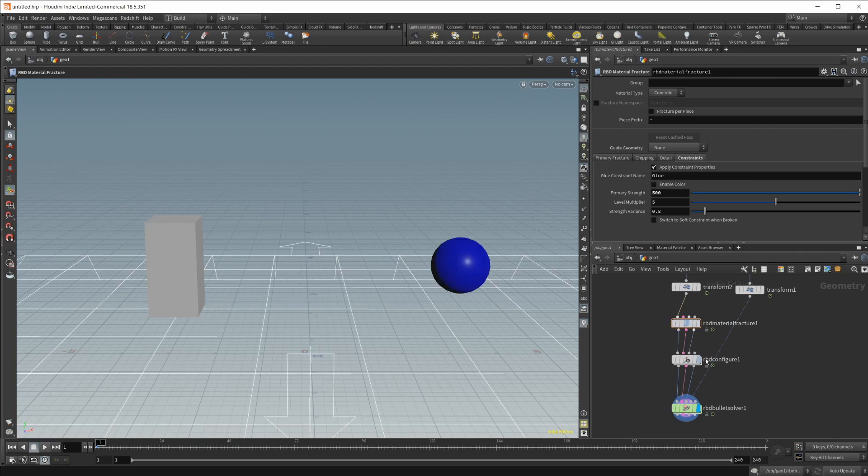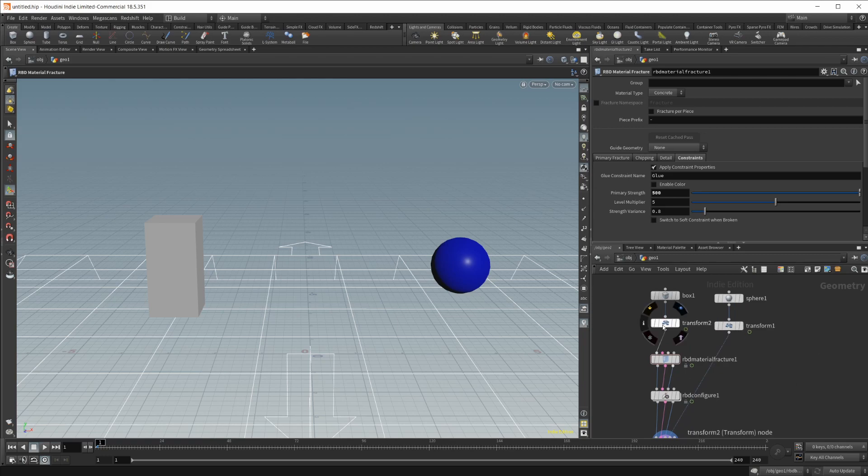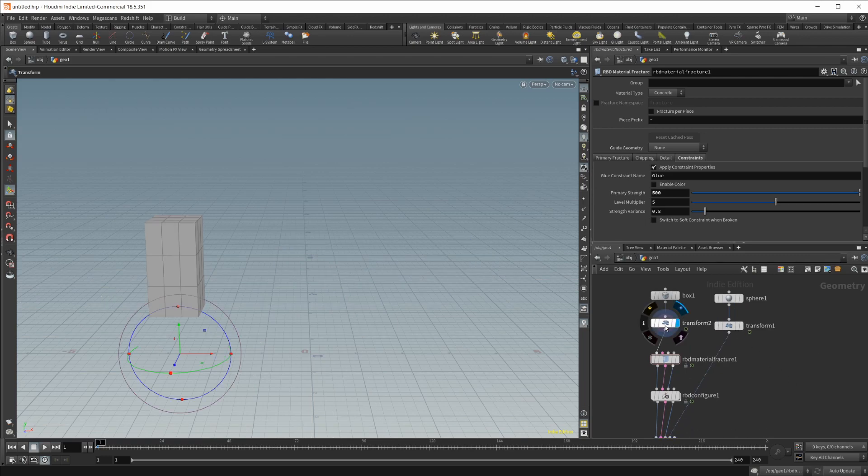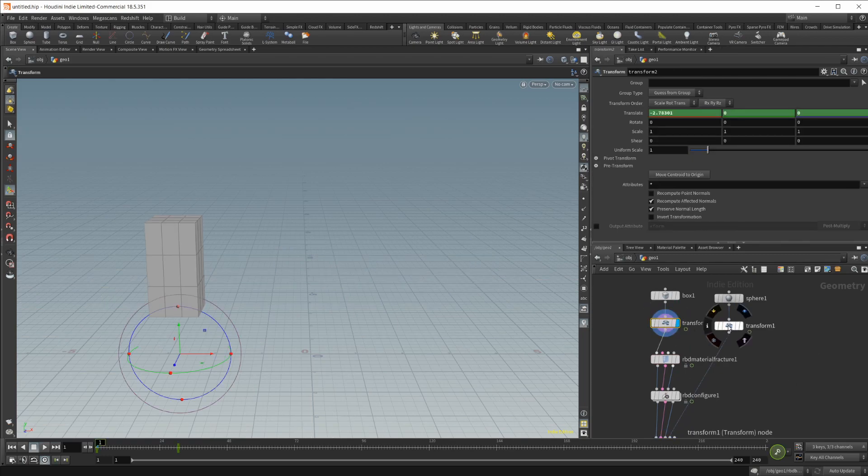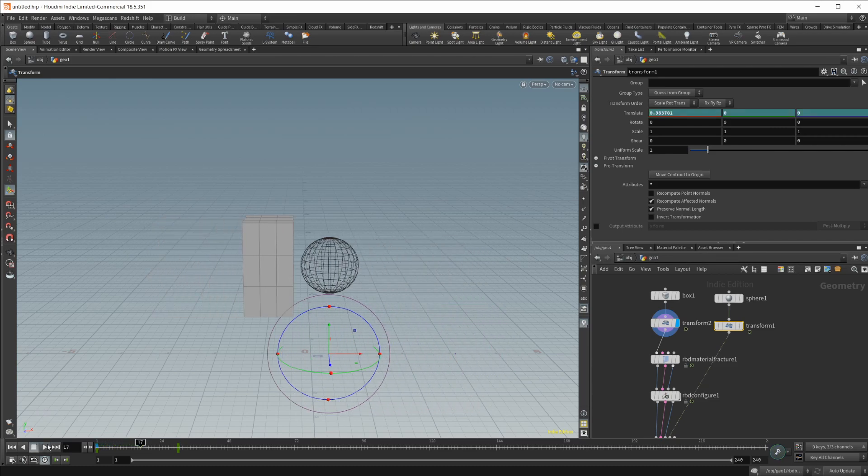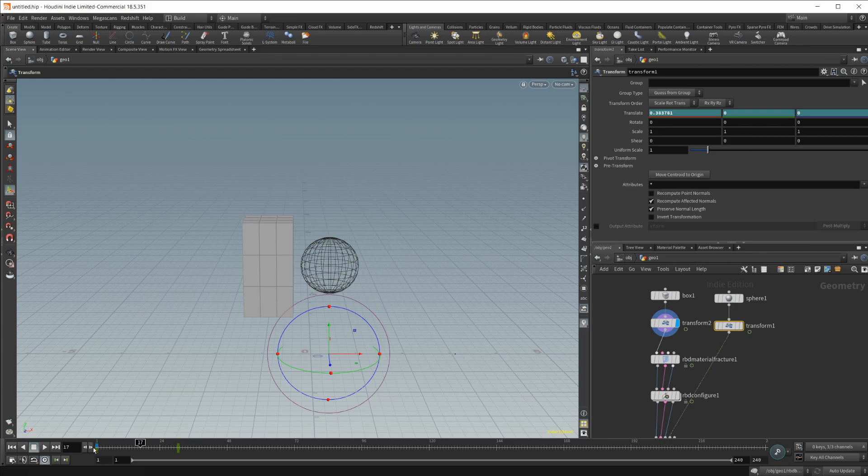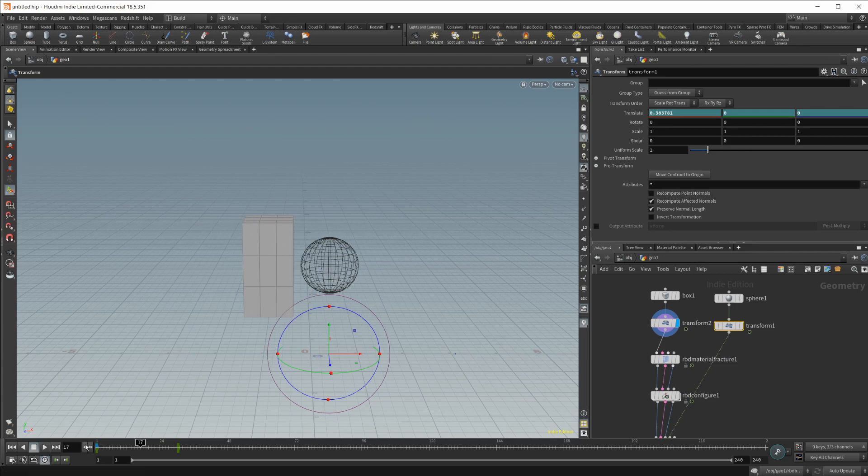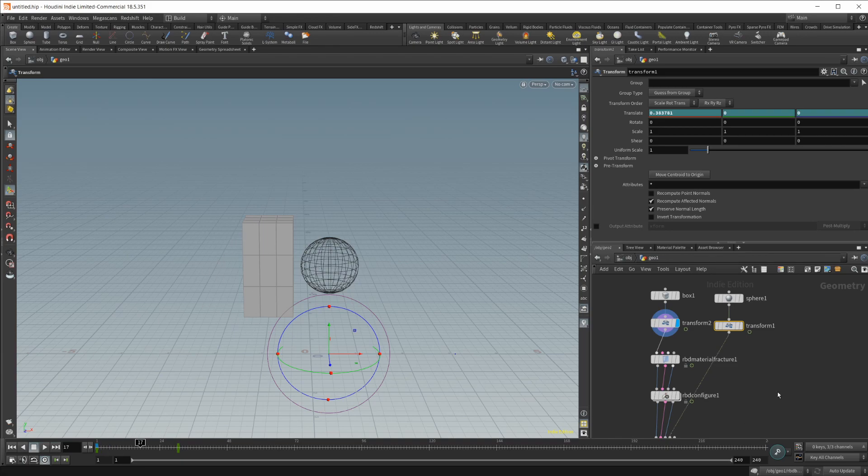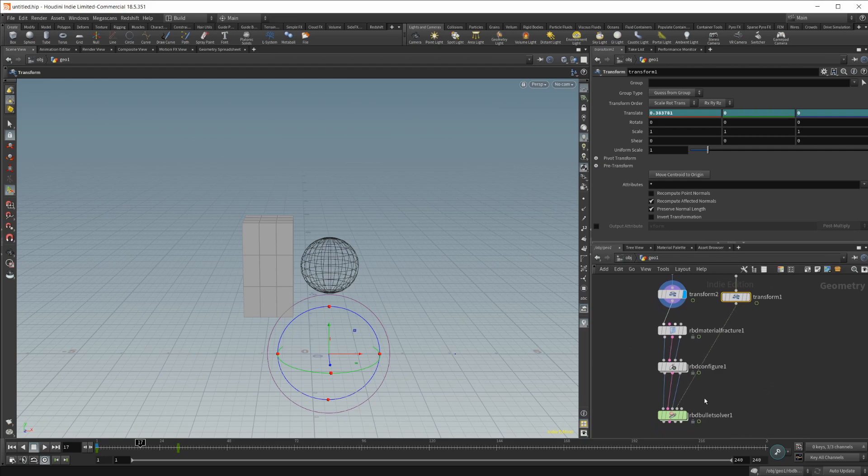So let's go ahead and jump back up to our transform here. Because we want to find the exact frame that we are going to have our collision happen. So let's press play. Getting close here. So frame 17, let's jump forward. So frame 18 is where the collision is actually happening. 17 is where it is right about to happen.